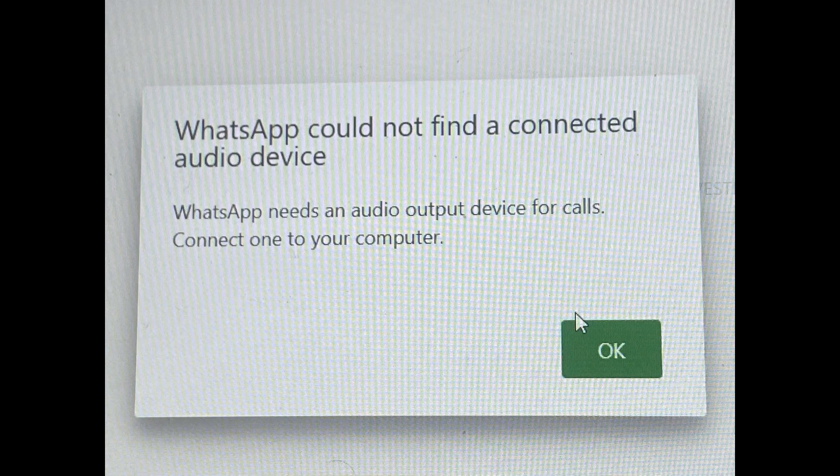There are several ways for you to try and troubleshoot the WhatsApp could not find a connected audio device error. You can try following each method one at a time and check if it fixes the problem or not.